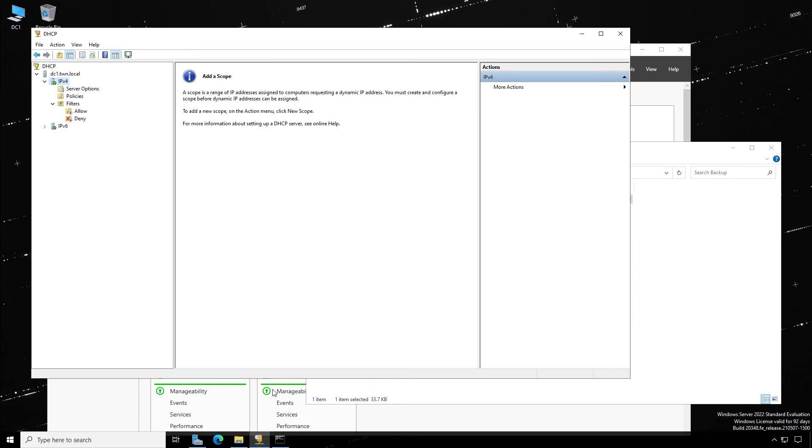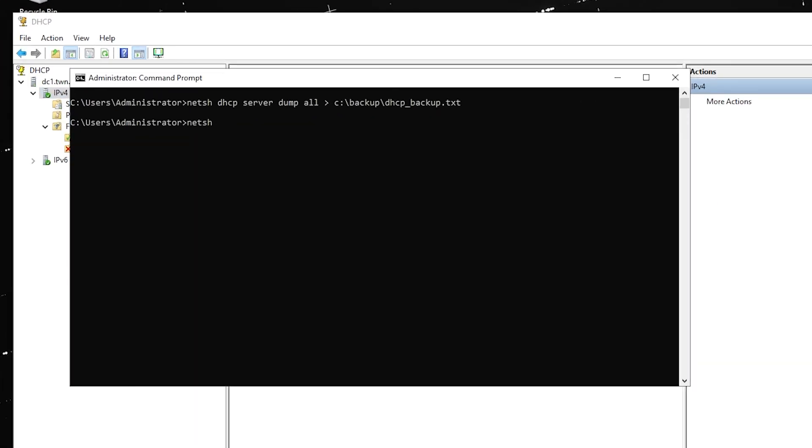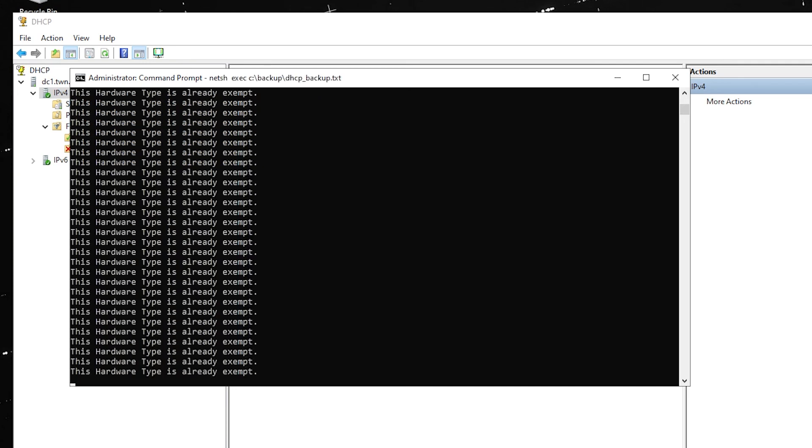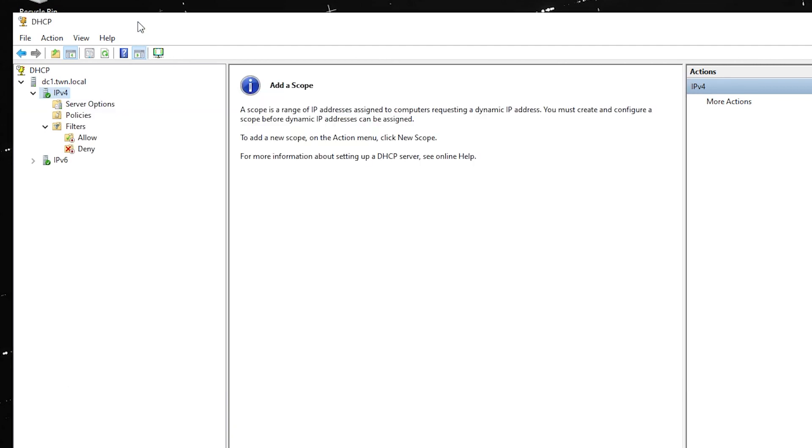Open a command window and type the command NETSH EXEC followed by the full path of the backup file. Like this. The results will be shown on the screen. Now, go back to the DHCP console and refresh.